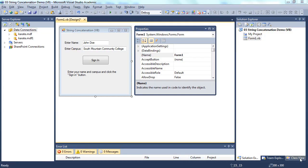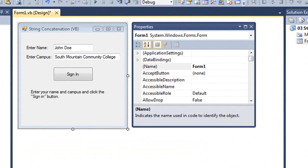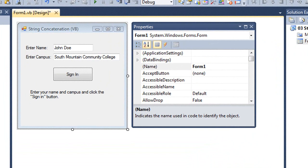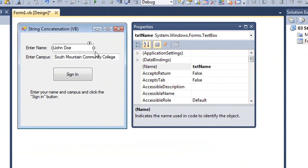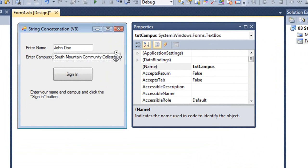Concatenation is a fancy word for adding strings together. I've created a Visual Basic application, and I have a text box here named TXT Name, another one named TXT Campus.